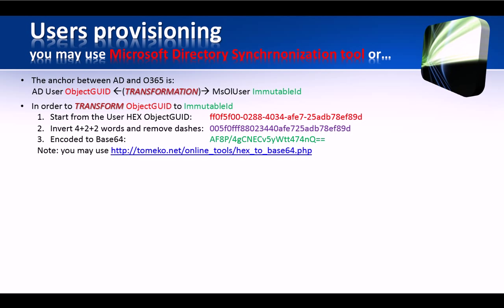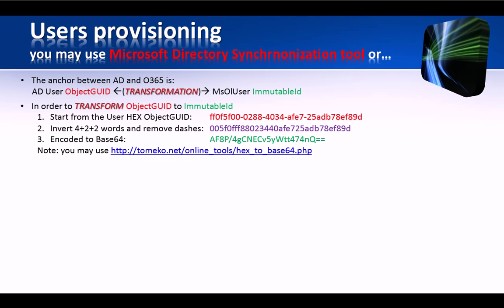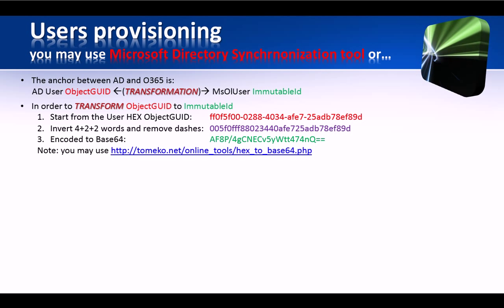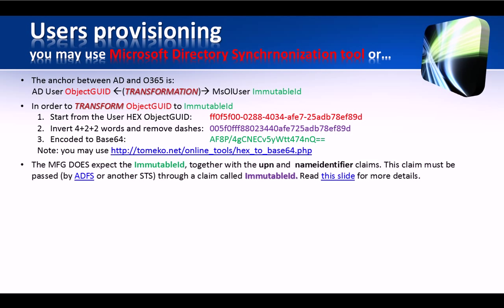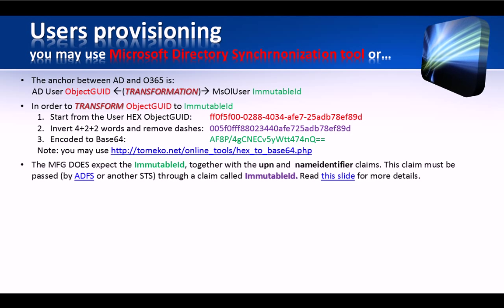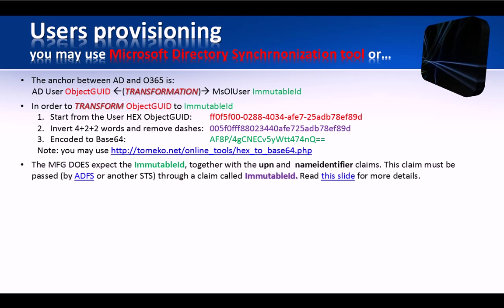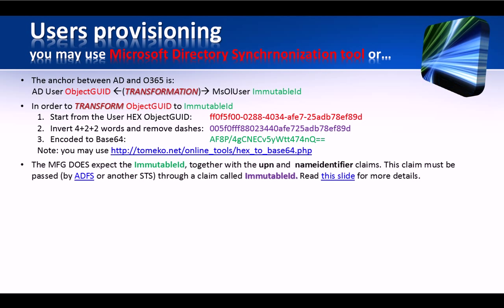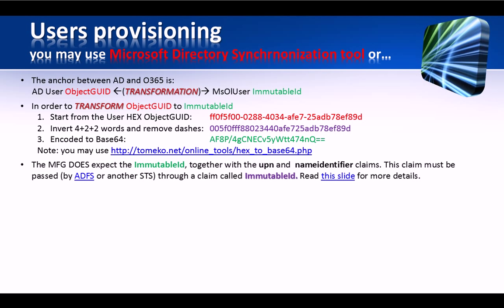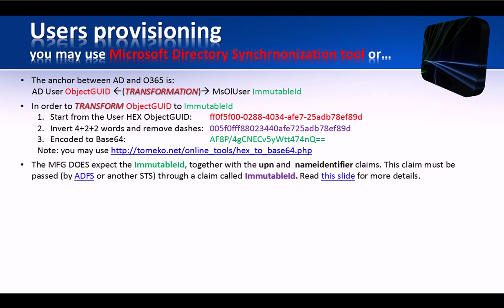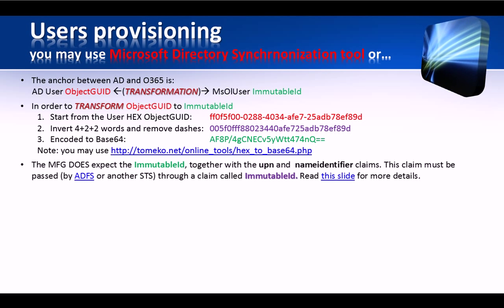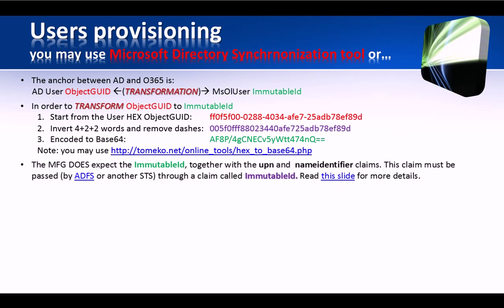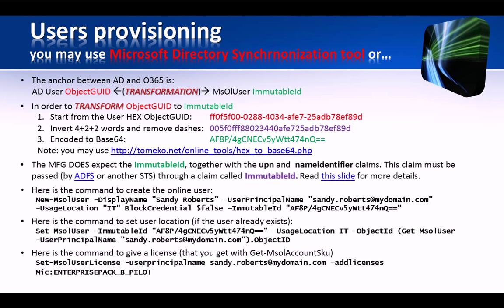To be precise, the object-guid is actually first inverted in its first 8 bytes and then it's base64 encoded. In other words, when Shibboleth passes the token back to Office 365, it actually passes the UPN together with the name identifier claim called immutable ID, which contains the converted guid.